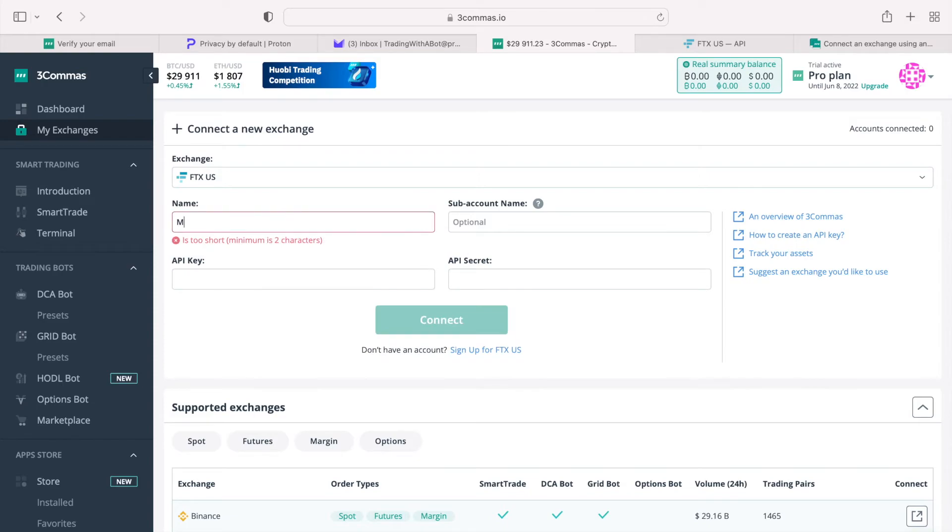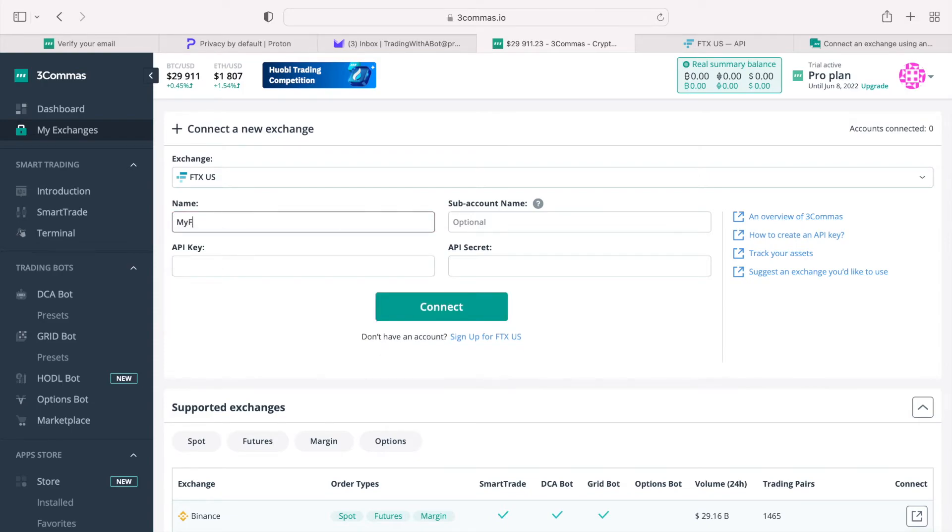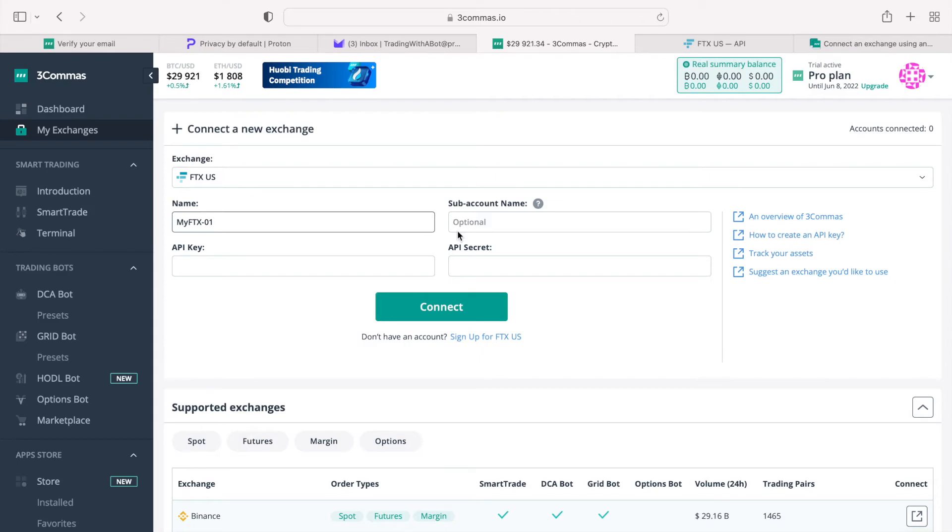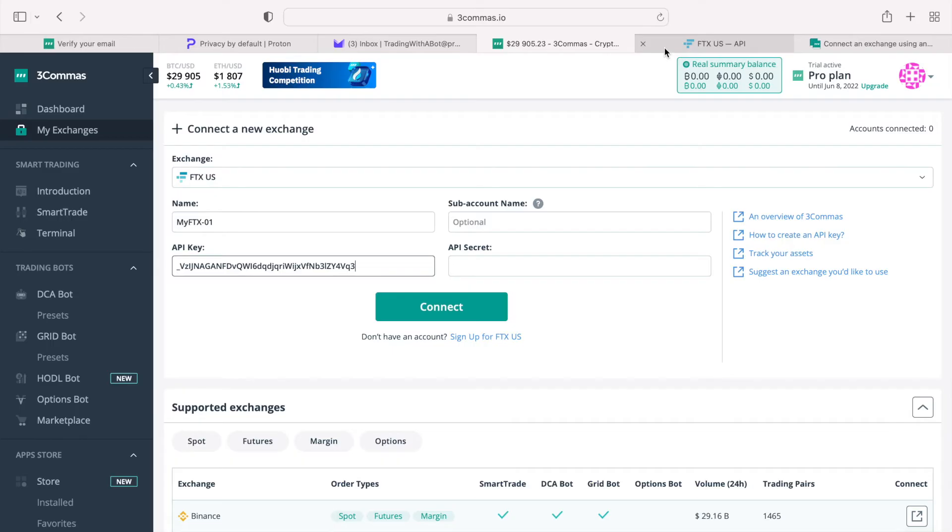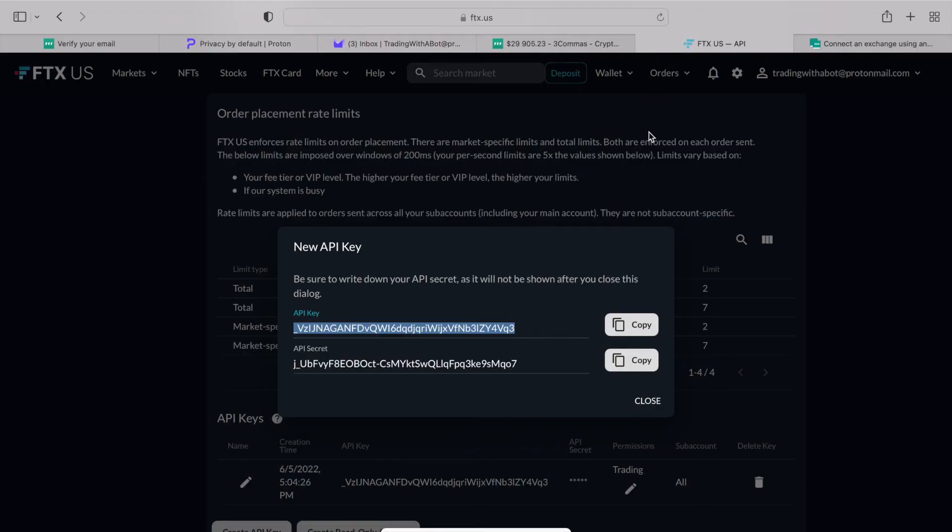Give this first connection any name you want. As I mentioned, you can have many connections, so it is good to give them meaningful names. Skip the sub-account name. For now we will not use it, but we will come back to this in one of the next videos. Finally, paste the API key that you had generated in FTX, and repeat the copy and paste procedure with the API secret key.